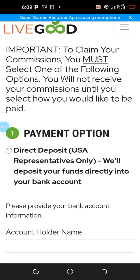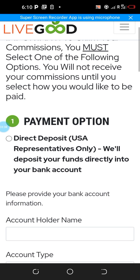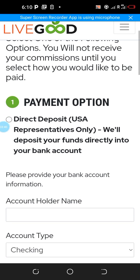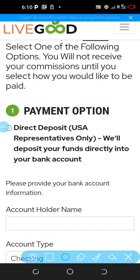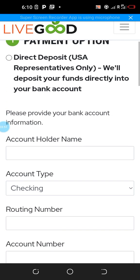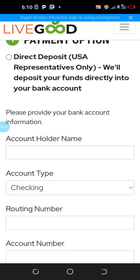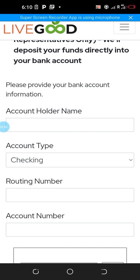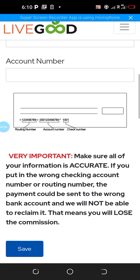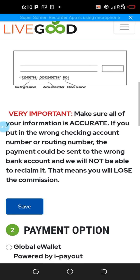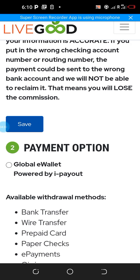Payment option one is 'Direct Deposit' and the emphasis is made: USA representatives only. They will deposit your funds directly into your bank account. If you are in the United States, click on this section and fill in the form: account holder name, account type, routing number, and account number, then click save.